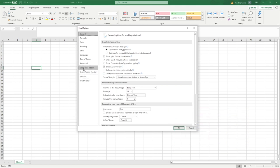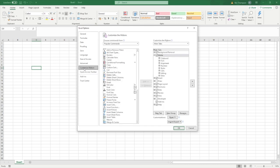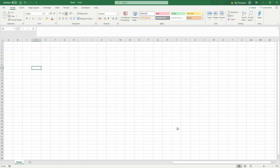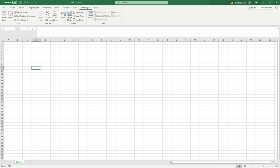What we need to do is to go to customize ribbon down the left hand side here. And as you look down the right here, down the main tabs, you'll be able to see that there is the option of developer. And as you can see, it's currently unticked. So all we need to do is just tick that box, select okay. And you can see we've now got this developer tab added in at the top here for us.